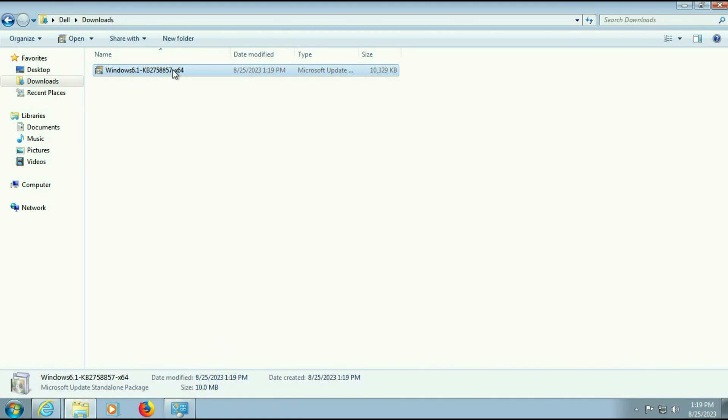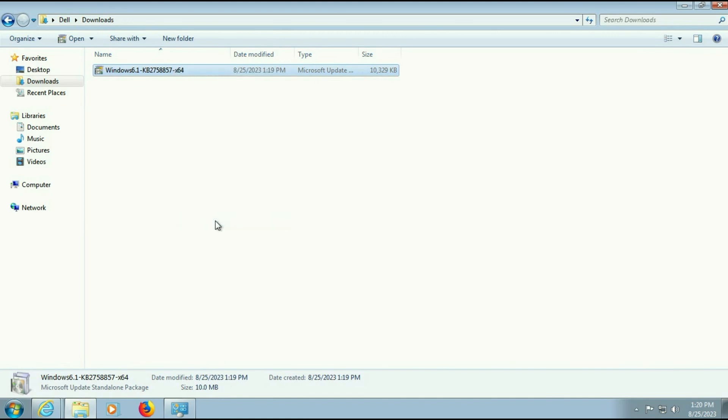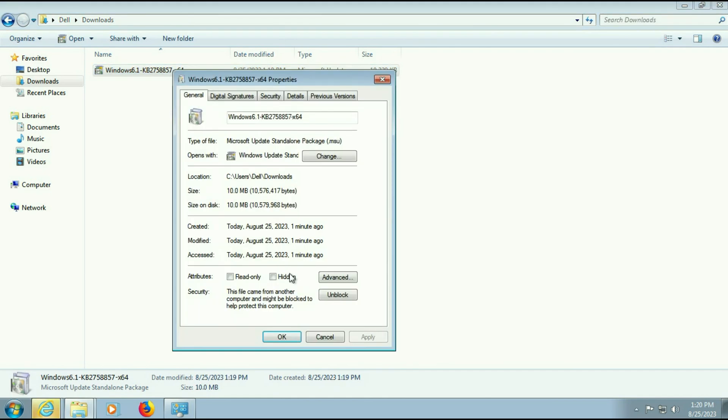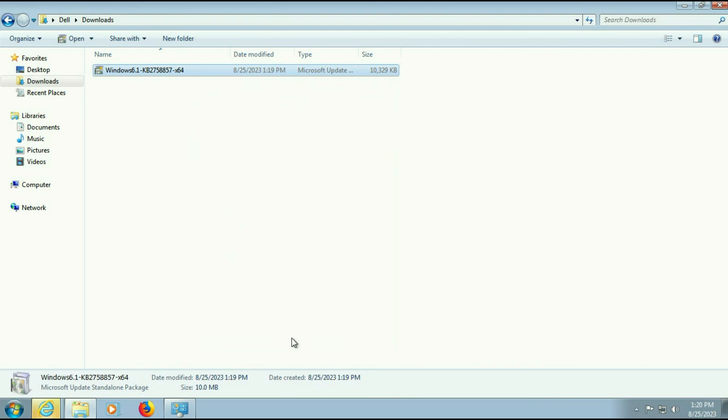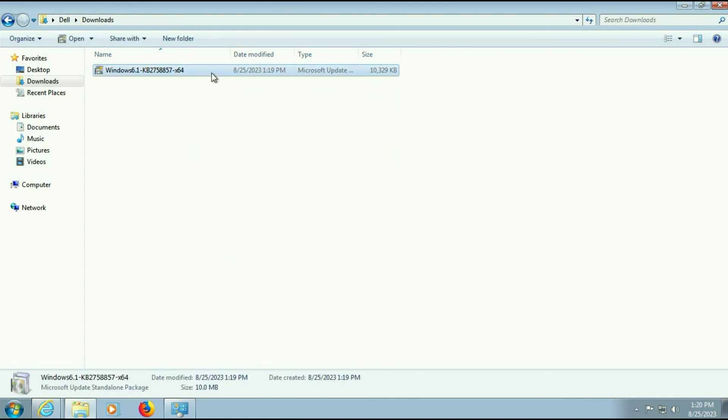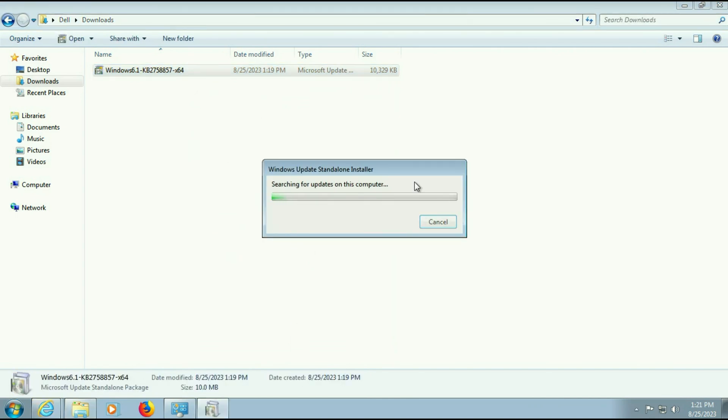First right-click on it and go to properties. Then click on unblock to unblock this software, then click on apply, then click on OK. Now double-click on this to run the security update.